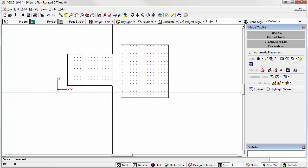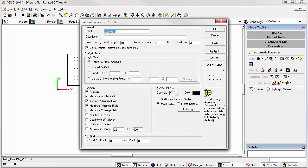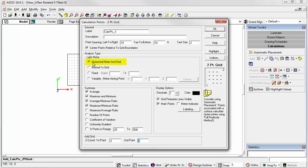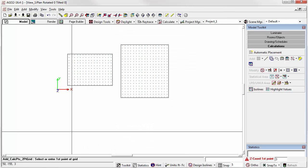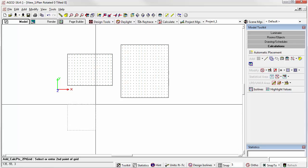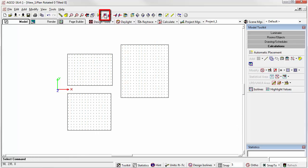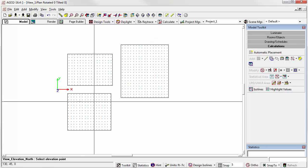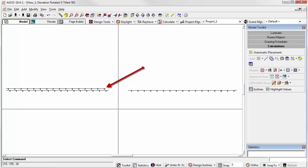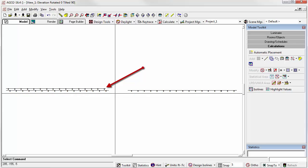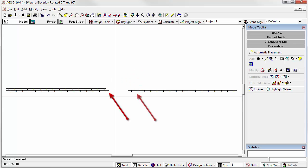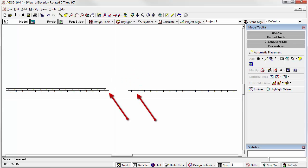Let's right click to start the command again. We can locate the grid at some Z coordinate other than zero, say three feet. With the horizontal meter and grid selected for light meter, the plane will always be horizontal. We can look in elevation view. We can see one plane is located at three feet and the other two at zero.